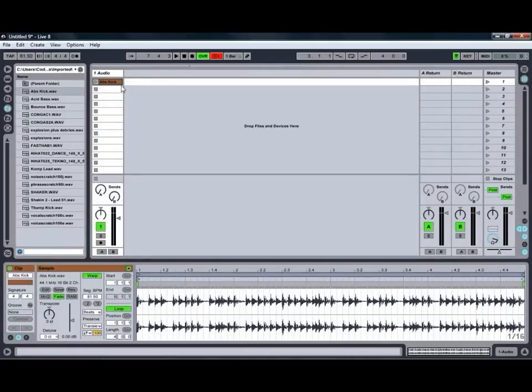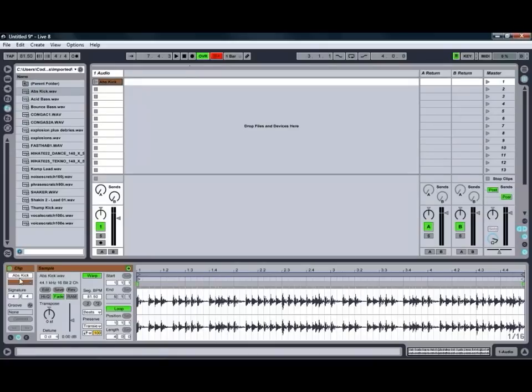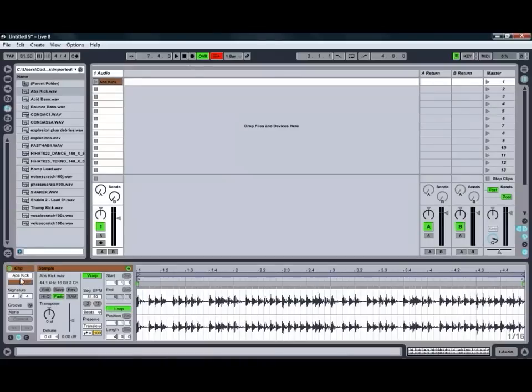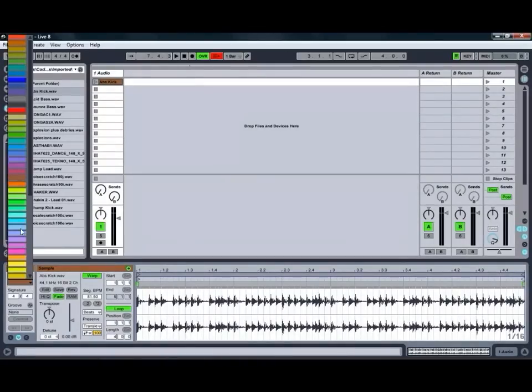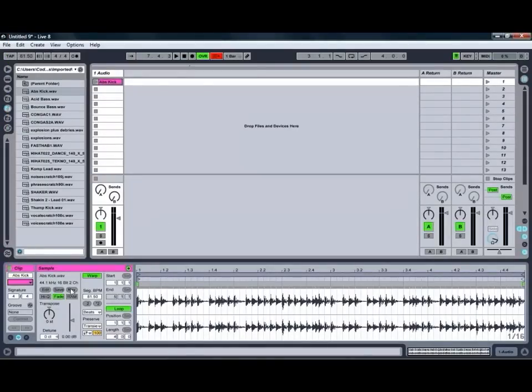So we'll just play that one so that you can hear what it sounds like to start off with. So a bit of an interesting kick drum loop we've got to work with there. Going down to our clip view on the left hand side you can see we've got the name of the clip which we can edit by clicking on it, as well as the ability to change the colour of the clip which is quite handy to be able to organize your clips especially in a rather complex live set.